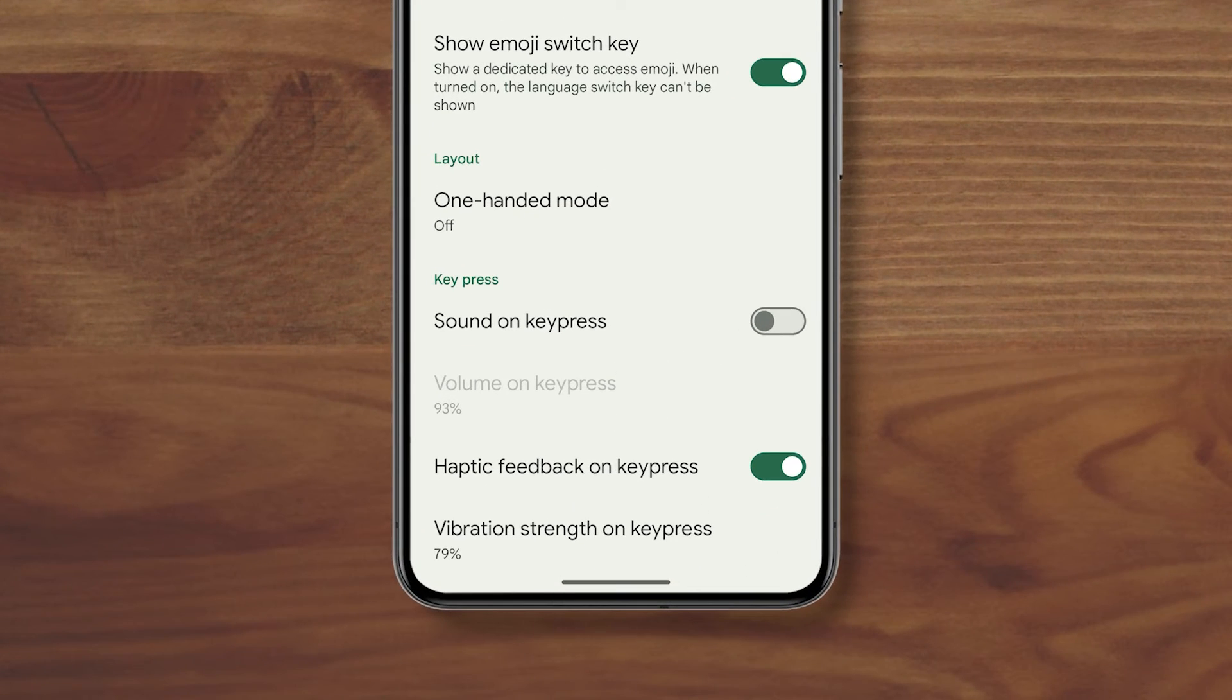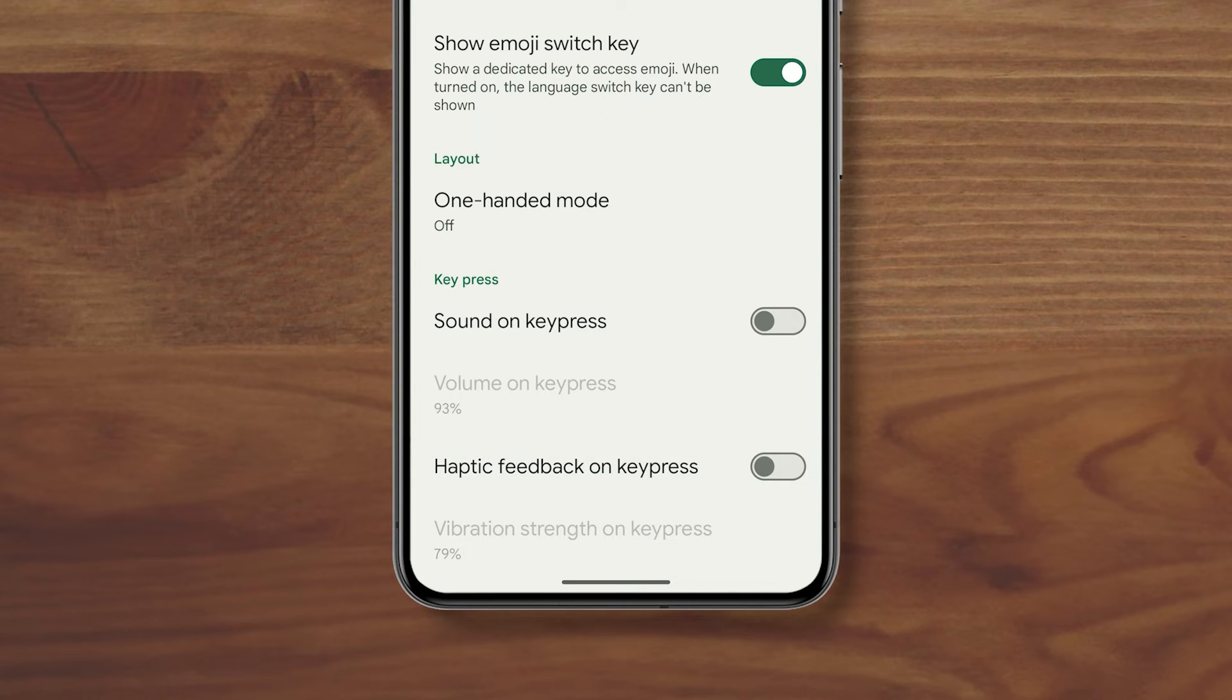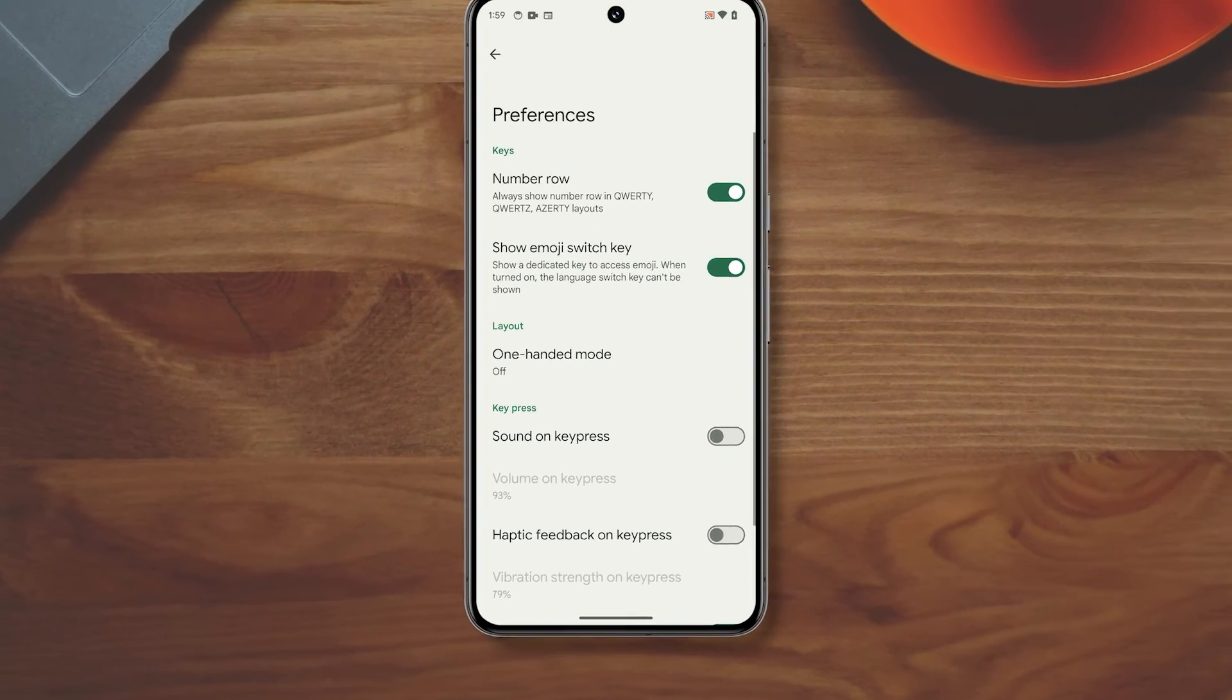Now disable the switch next to haptic feedback on key press to disable the vibration you feel when you type as well.